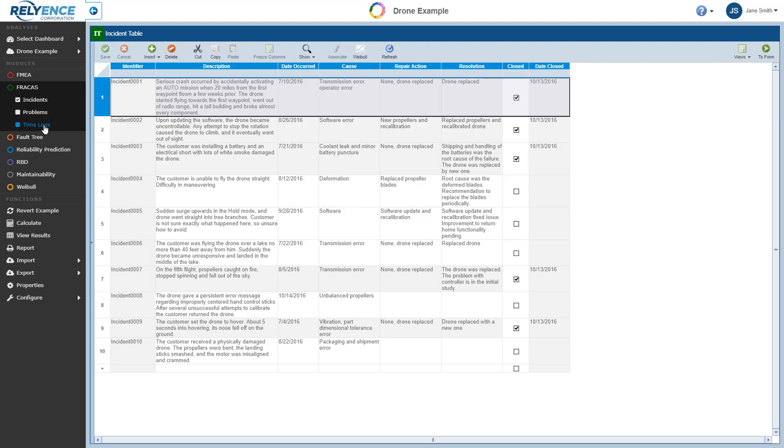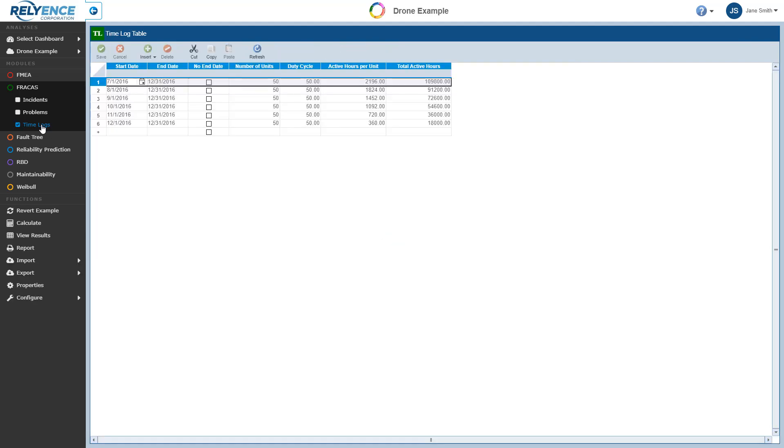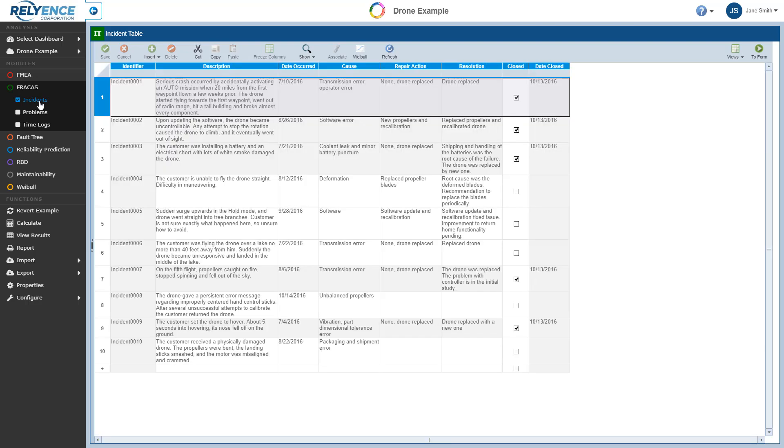To switch between entities, we simply click Incidents, Problems, or Timelogs in the sidebar under Fracas, and the table to the right is updated accordingly. Let's return our focus to Incidents and Problems for the next few minutes.